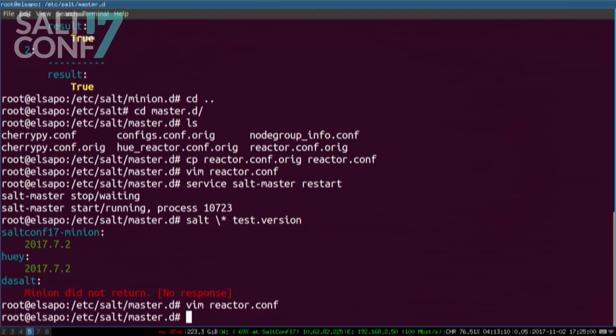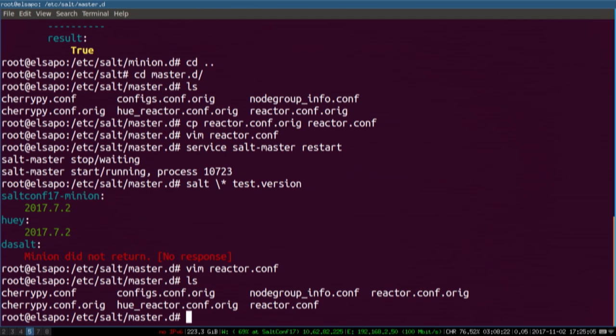About five minutes left, let me make sure I got through everything. That's pretty much it — any other questions? Thanks for your time, really appreciate it. Please come tonight — they're giving away new t-shirts at the Salt booth, so if you want to be cool like us, you can get those. Thanks.